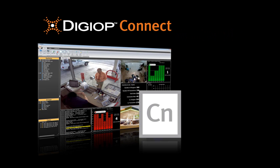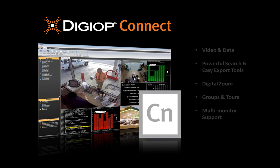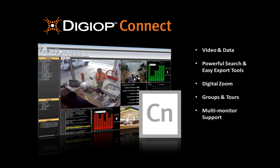DigiOp Connect is a unified dashboard that displays both video and data on a single screen, enabling users to have a comprehensive understanding of what's occurring in their organization. DigiOp Connect features powerful search and easy export tools. Along with Digital Zoom, these tools help quickly locate critical video and data. With customizable groups and tours, and flexible layouts, DigiOp Connect lets users manage their video and data the way that works best for them.